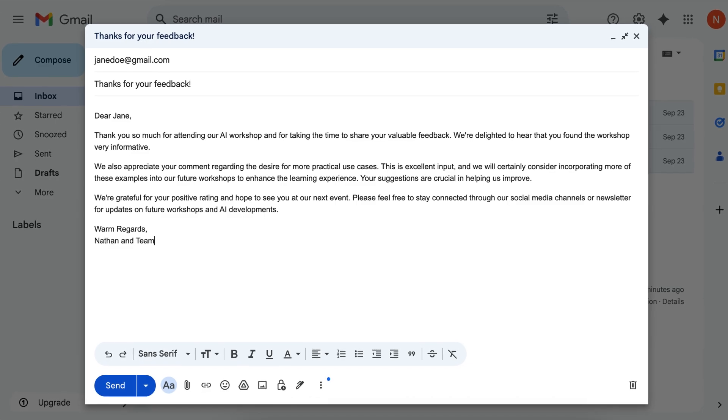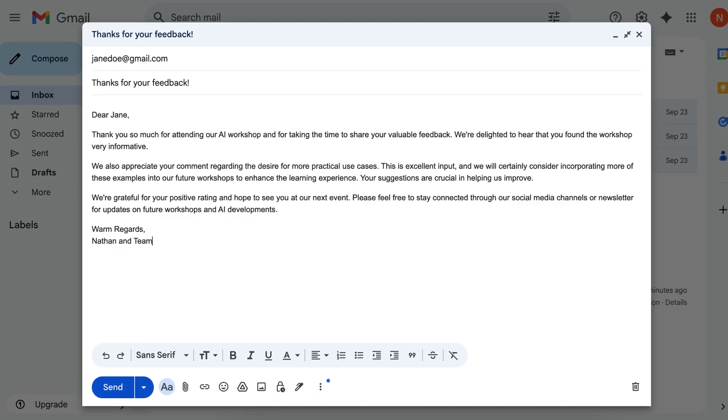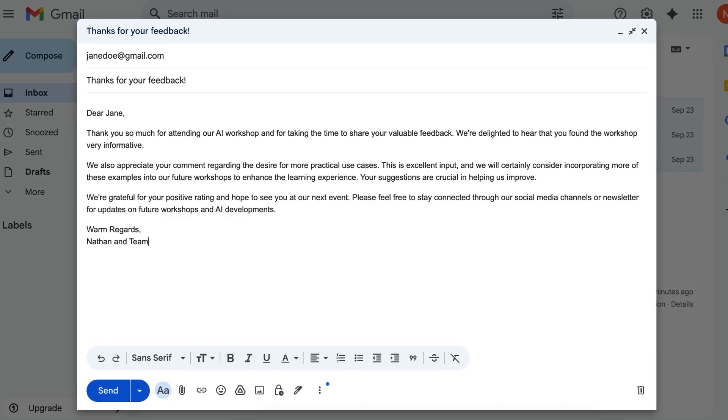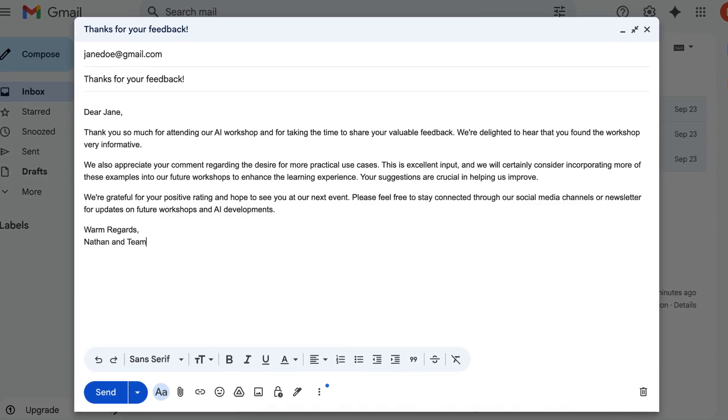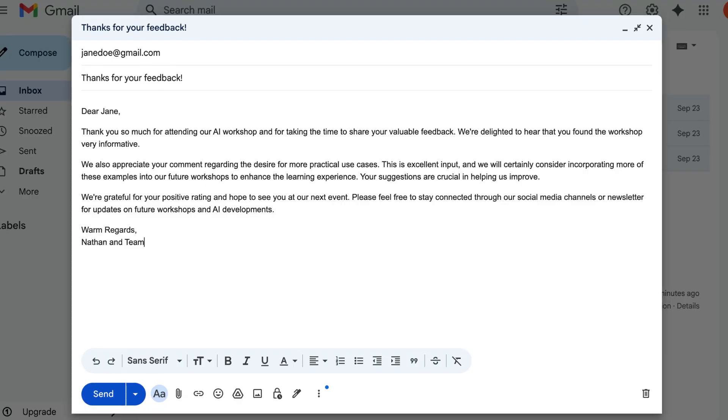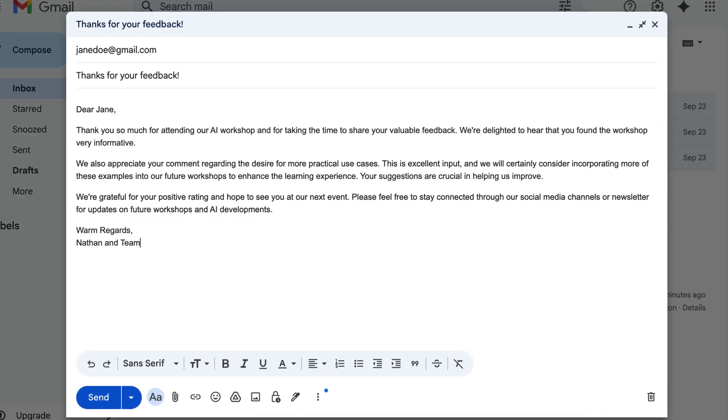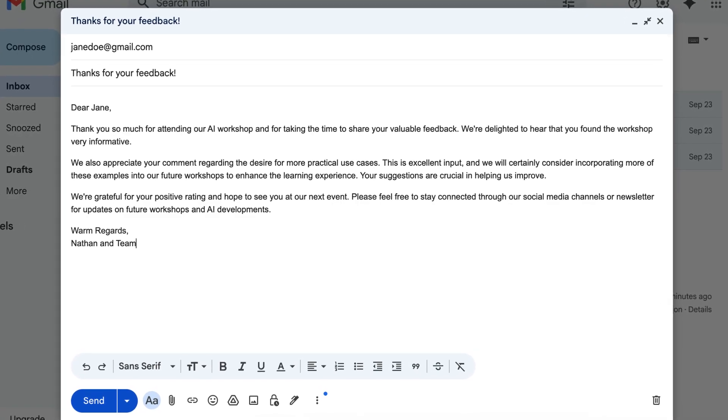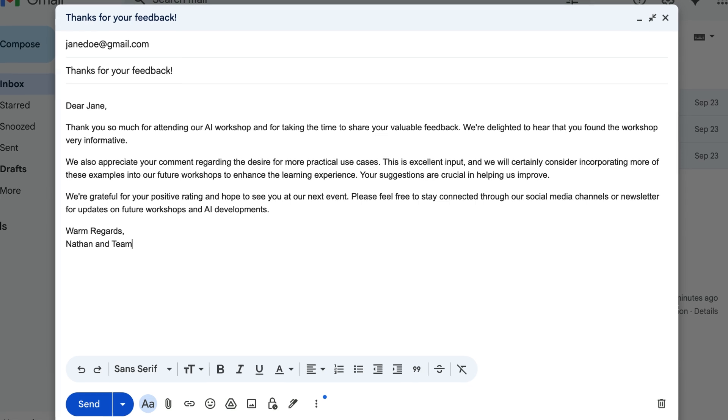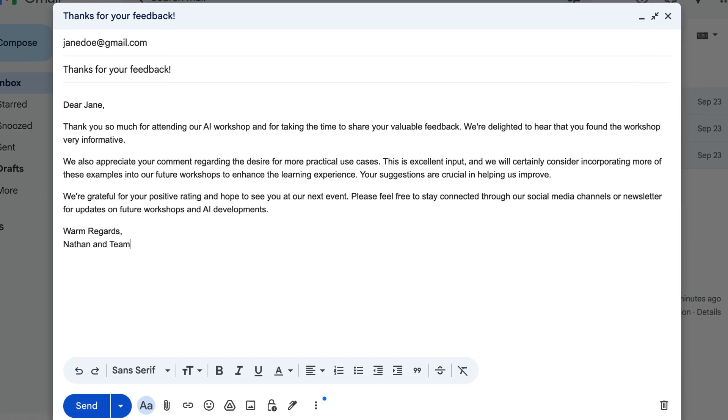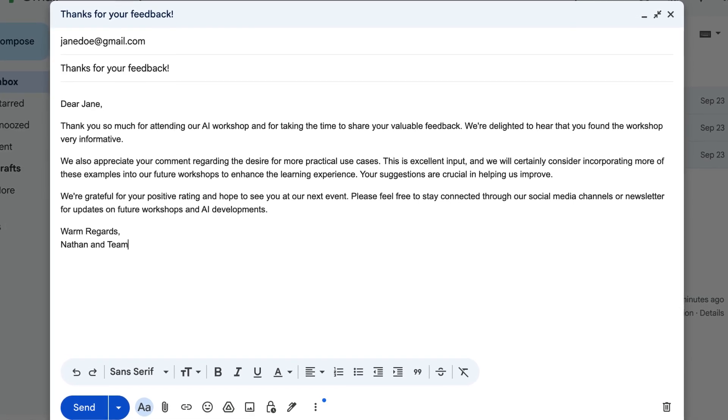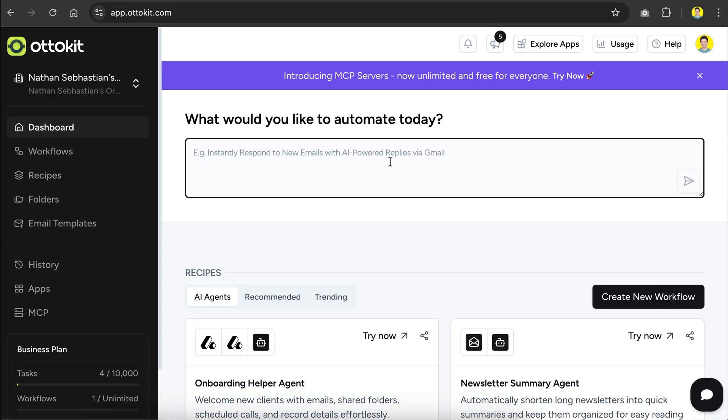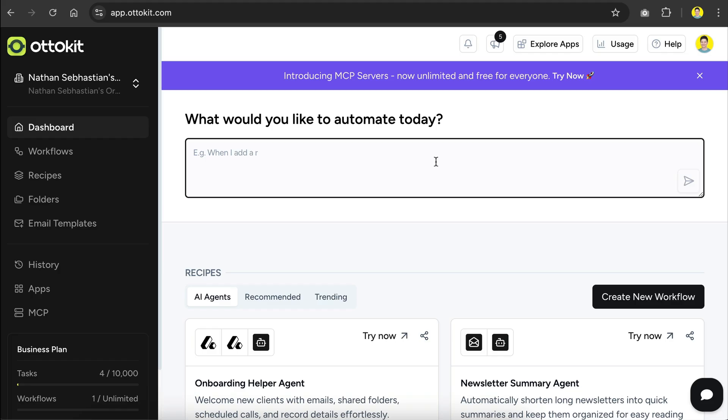Normally, once the responses come in, I'll jump into Gmail and write out a personalized reply for each one. As you can imagine, that can take up quite a bit of time. So, here's the idea. What if we could automate this process by connecting Google Forms with Gmail? Well, let's test this idea. We'll start by typing a prompt right here in plain natural language.